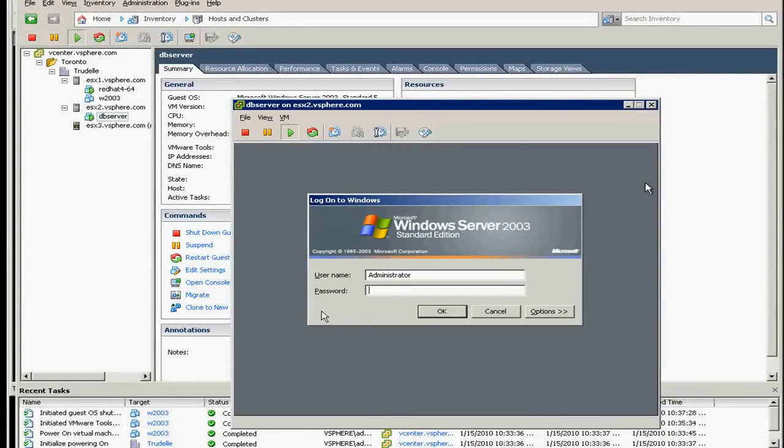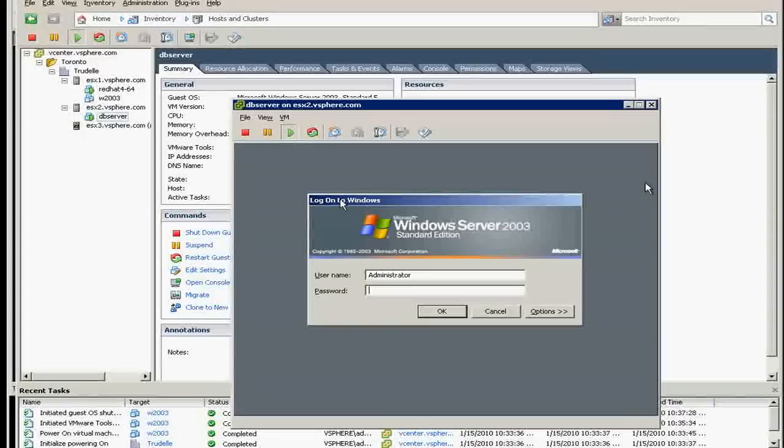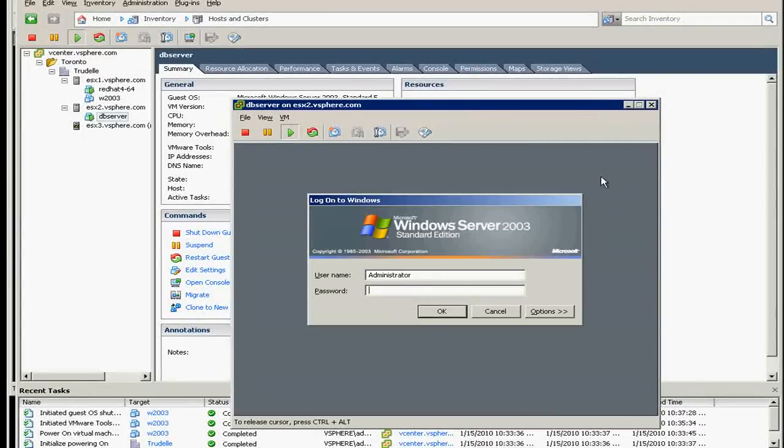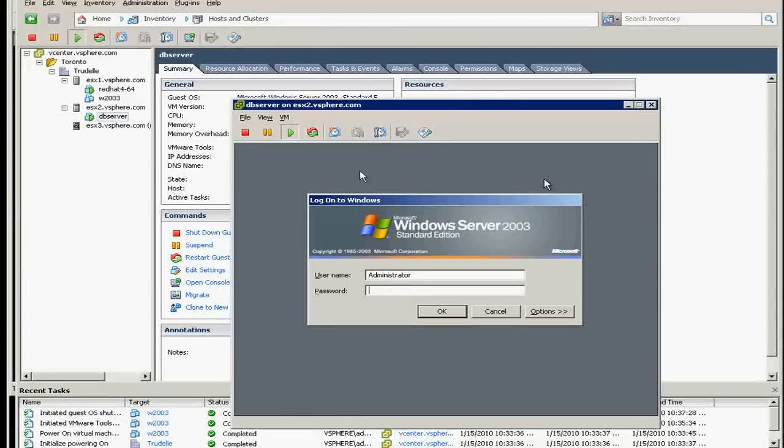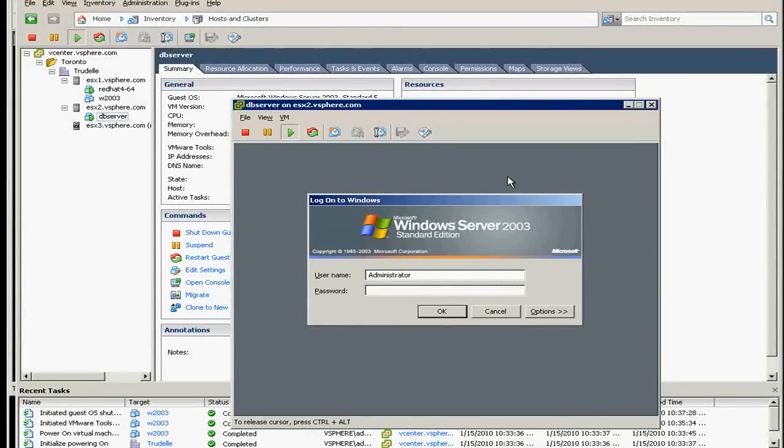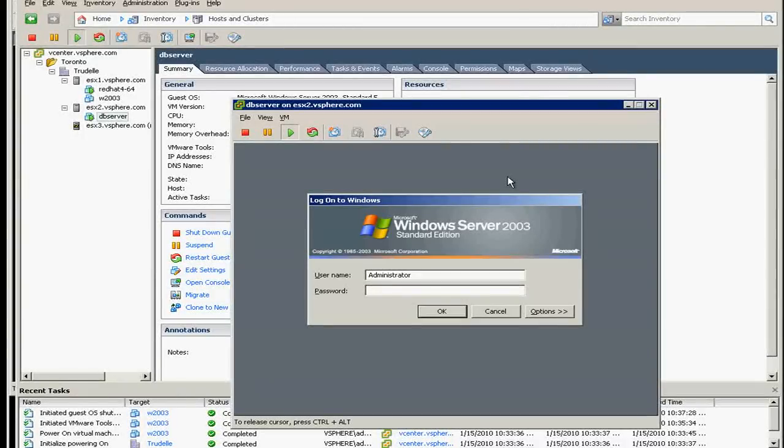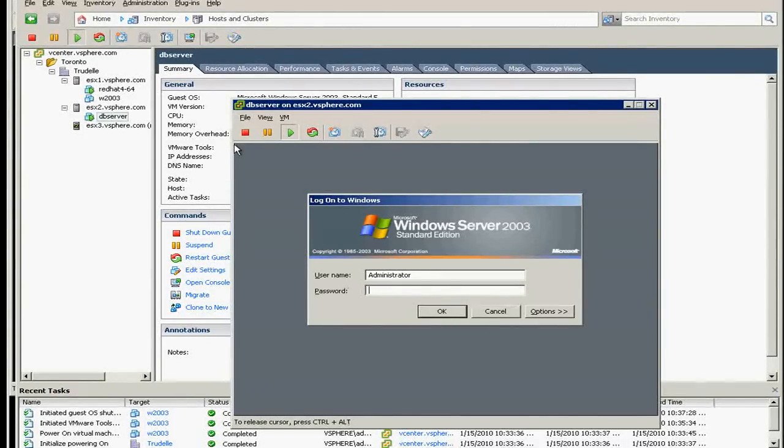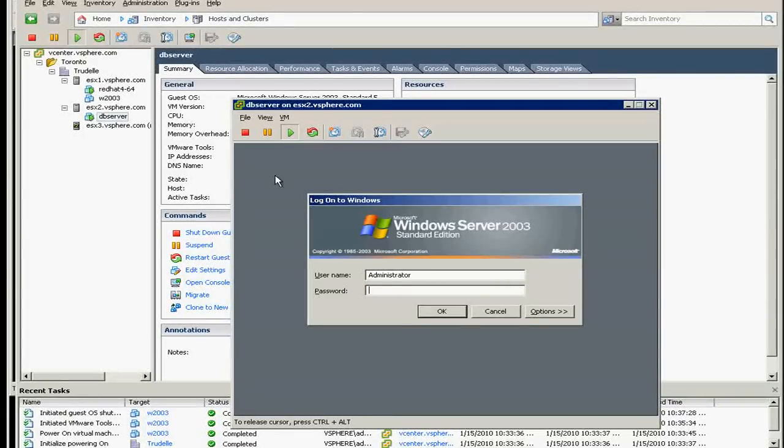One more crucial thing about VMware tools, of course, is the graphics. When you click inside the VM, if the tools is not installed it's hard to get out. The only thing you can do, you can see here on the bottom, it says to release cursor you need to press control alt.